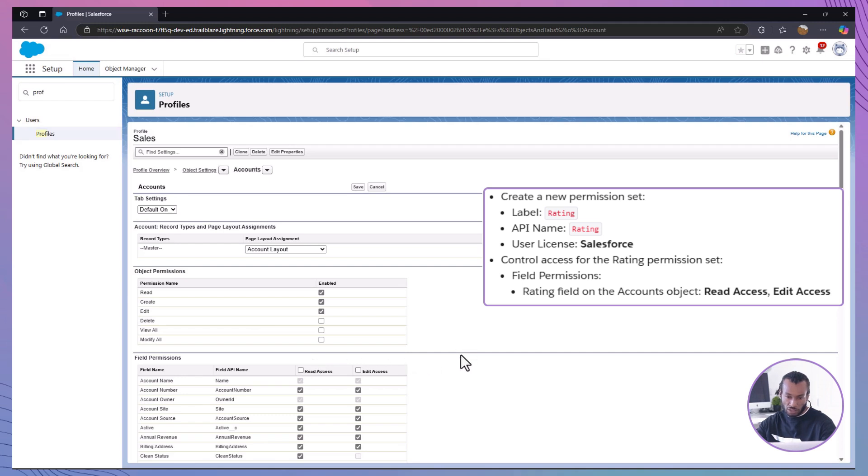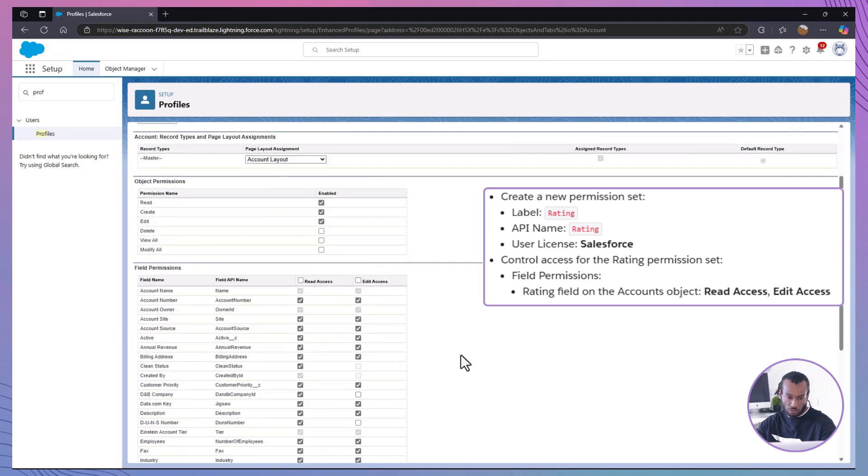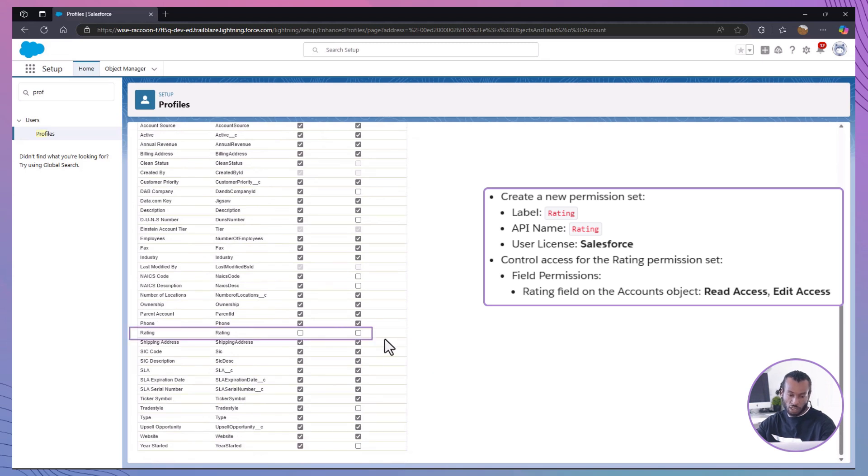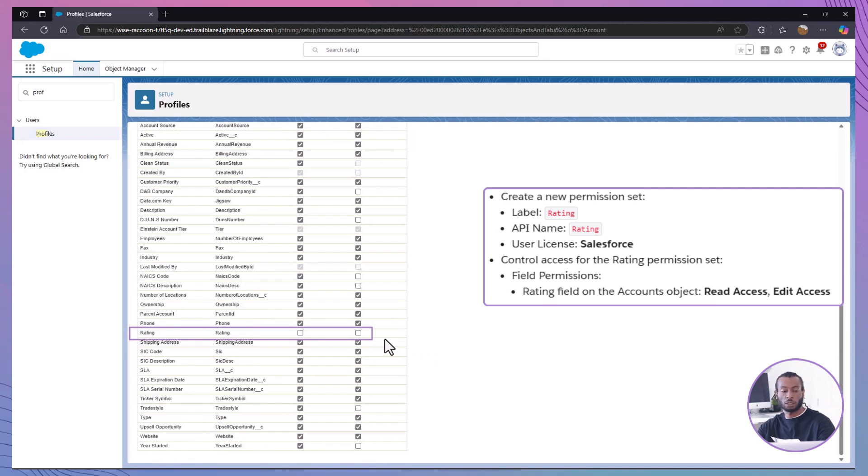In the sales profile, scroll down to field permissions. Set permissions for the rating field. Find the rating field in the accounts object. Uncheck read access and edit access for this field.